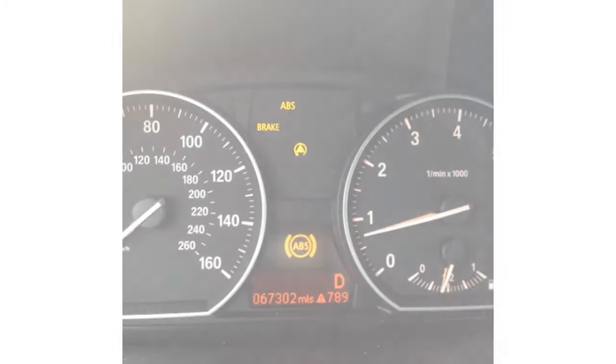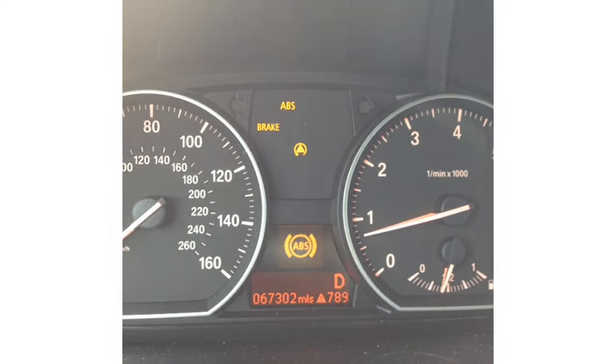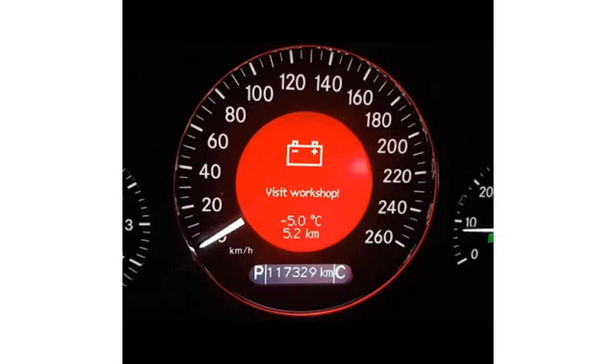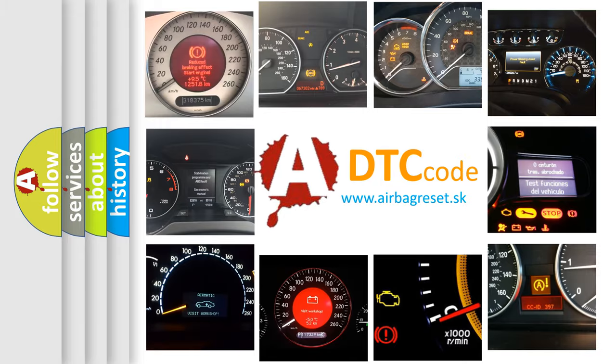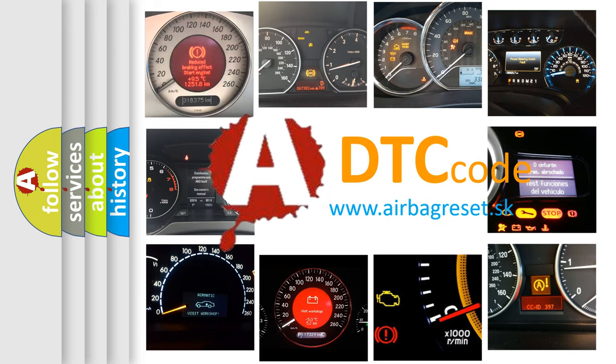First, let's look at the history of diagnostic fault code composition according to the OBD2 protocol, which is unified for all automakers since 2000.